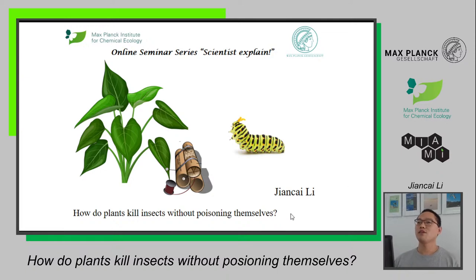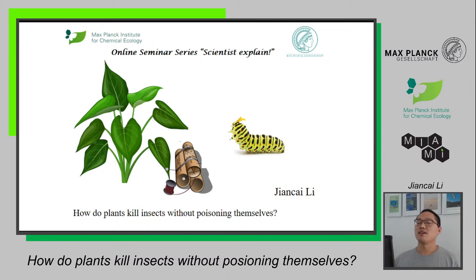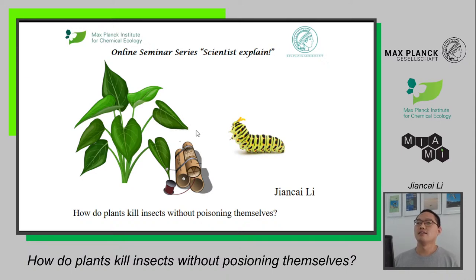Good morning everyone. I'm Jiancai from the Molecular Ecology Department of Max Planck Institute for Chemical Ecology. Today it's my honor to give a presentation for the Scientist Explained Seminary Theory. I'm a postdoc and I work on plant-herbivore interaction. Today I will show you some of my work about how plants kill insects without hurting themselves.